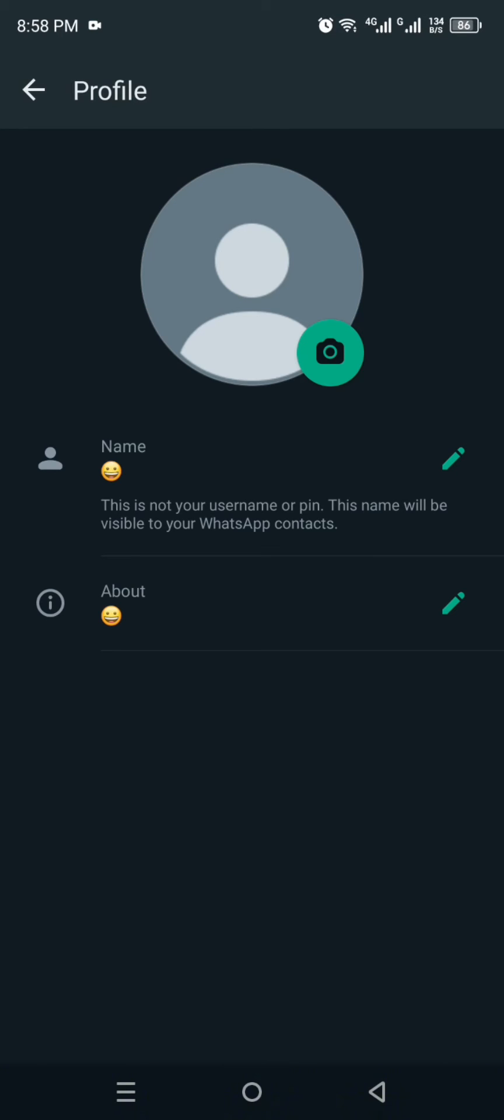But first you have to make sure that you have a good internet connection, and also the picture you're going to upload is in the highest quality. If you upload a picture that is already in bad quality, once you upload it it will definitely be into bad quality.